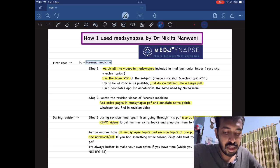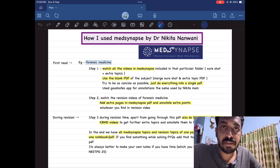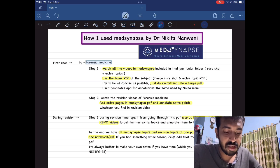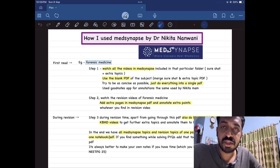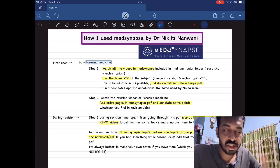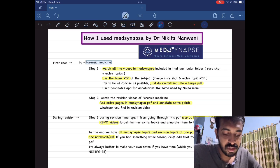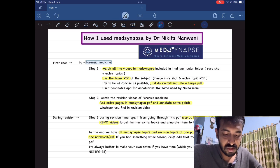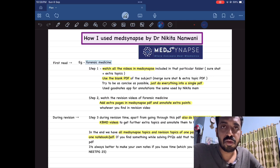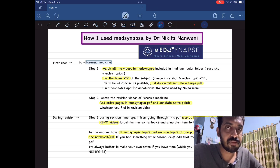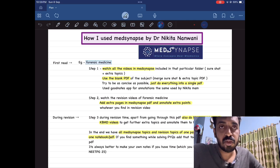After doing that, get the blank PDF in the app itself — just download it. Merge together both the sure-shot and the extra video PDF into one single PDF. I use the GoodNotes app for annotation. So the first step is to watch every video in the MedSynapse app, including sure-shot and extra, both of them.